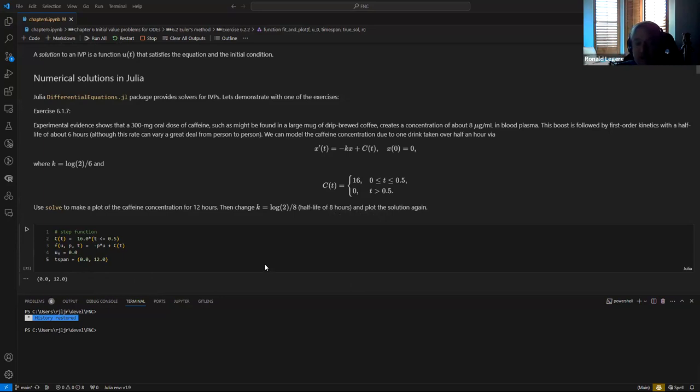And finally, T. You write it as a function of those three things. Even if you don't have any parameters P, you still have to provide that argument to make a differential equation problem properly.